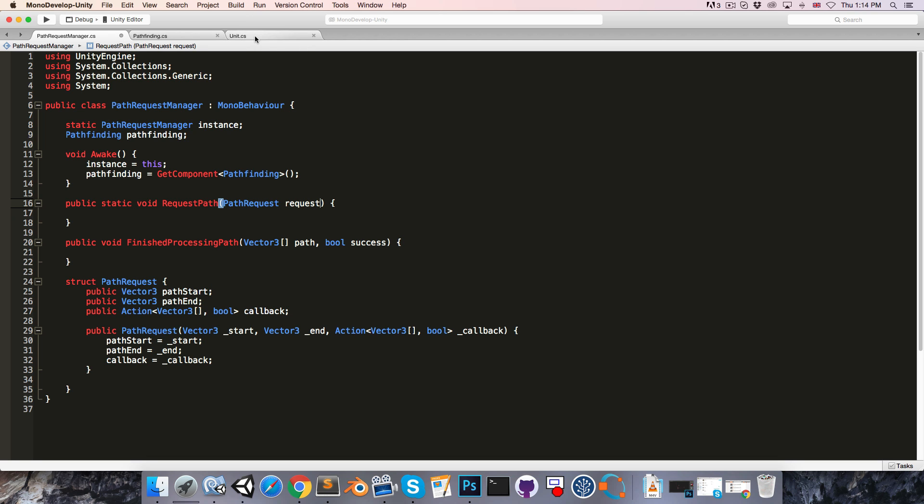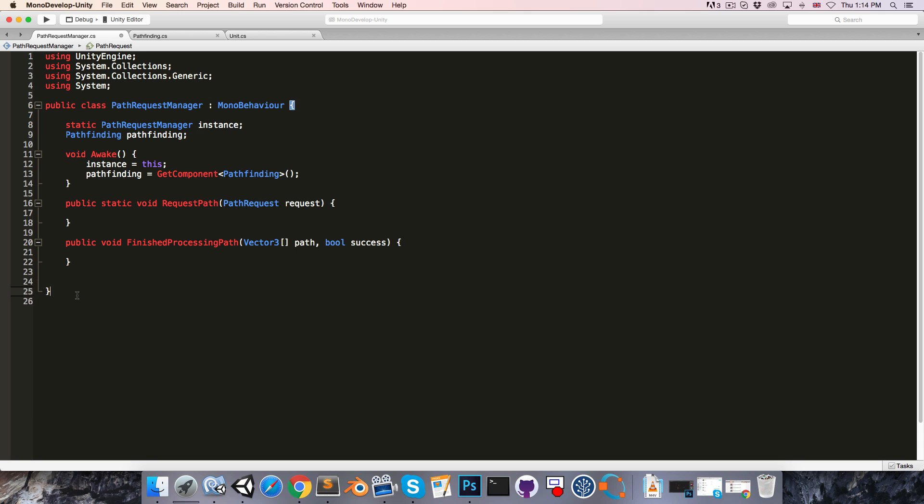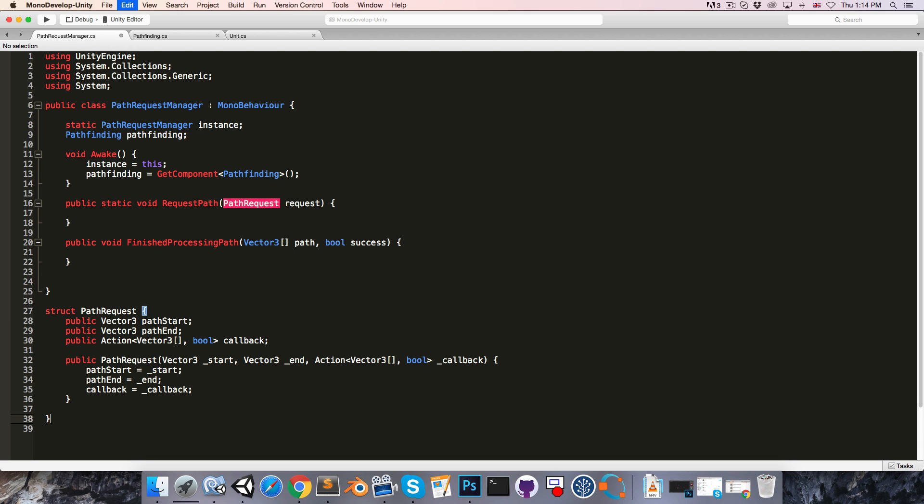Now, if a unit wants to request a path, we'll of course have to create a pathRequest. So we'll need to move this struct outside of the class, so that it can be accessed from elsewhere.